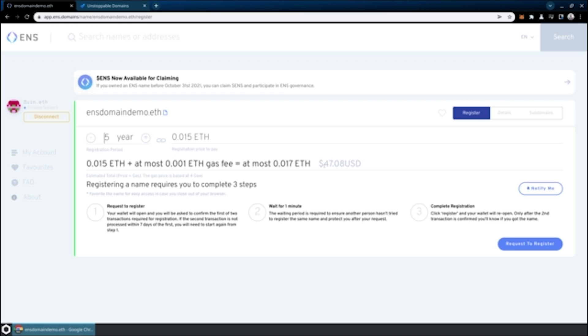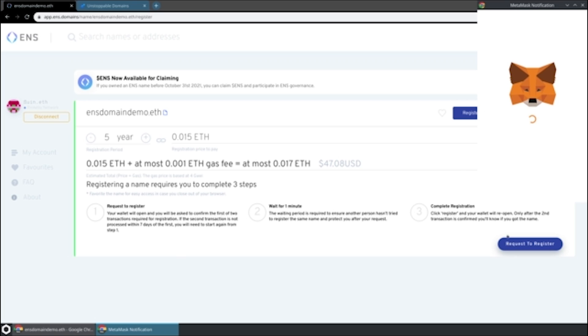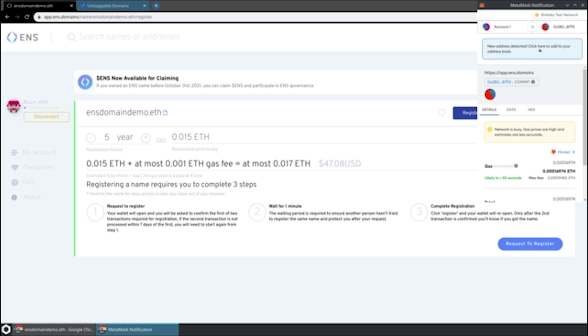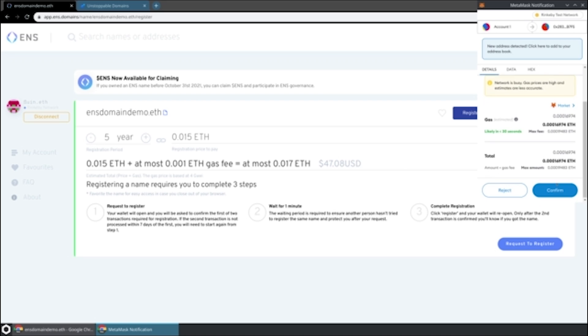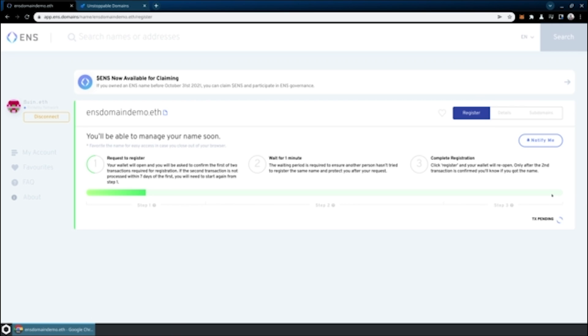If this was a mainnet, it would actually estimate the amount of ETH that this would cost. It's going to be a few steps here. We're going to request to register, which will trigger a MetaMask transaction on the chain we're on. We'll just hit confirm with that. And then we're going to wait one minute. This is a time period that's built into ENS to ensure that you don't have multiple people trying to grab the same domain name at the same time. We'll fast forward through this.